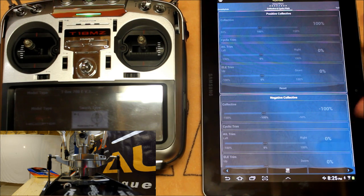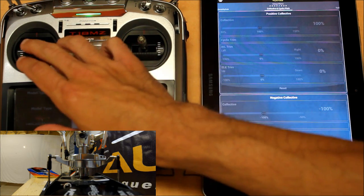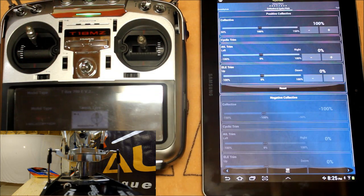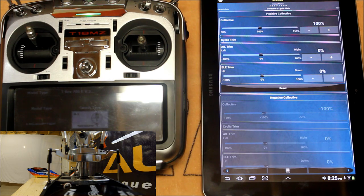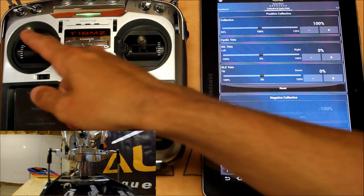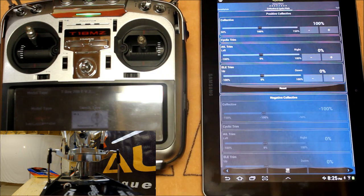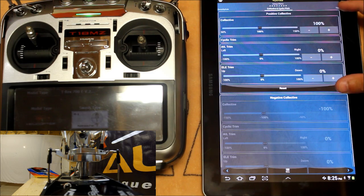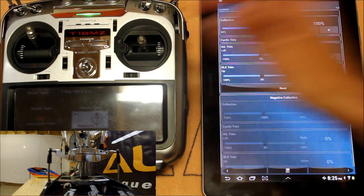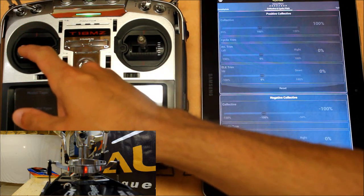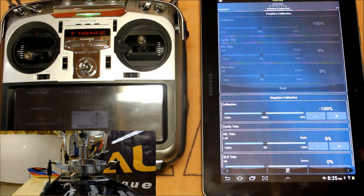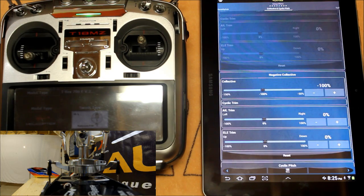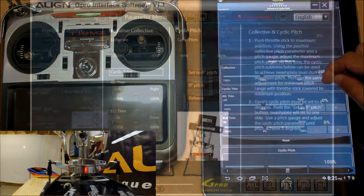This particular menu is going to allow you to set your swashplate level at full positive and full negative collective. You'll see with the collective stick all the way at the top we've got the positive side highlighted in the G Pro app and if I move to the bottom the negative portion gets highlighted which allows us to make an adjustment there.